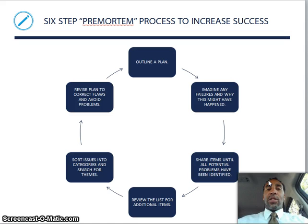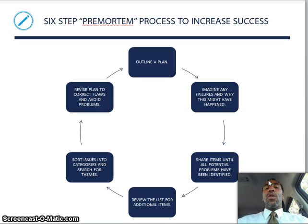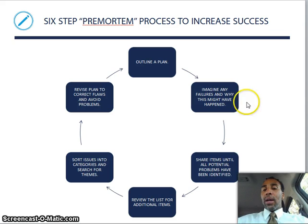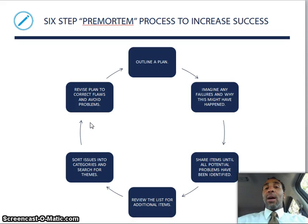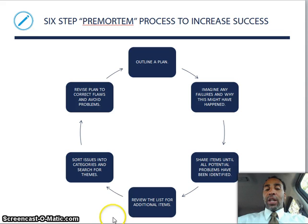Pay close attention — this is the six-step pre-mortem process to increase your success. To increase your success, go through what could go wrong before you make a decision. Step one: outline a plan. Step two: imagine any failures and why they might have happened. Step three: share items until all potential problems have been identified. Step four: review the list for additional items. Step five: sort issues into categories and search for themes. Step six: revise the plan to correct flaws and avoid problems. Pretend all these problems already happened, then adjust accordingly — that's a really good way to go about things.